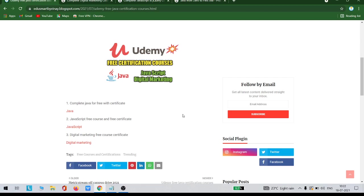If you complete these three courses, at the end you will be given a certification from Udemy that is also absolutely free. Now if you wanted to get these three courses for free, I have provided a link in the description of this video.